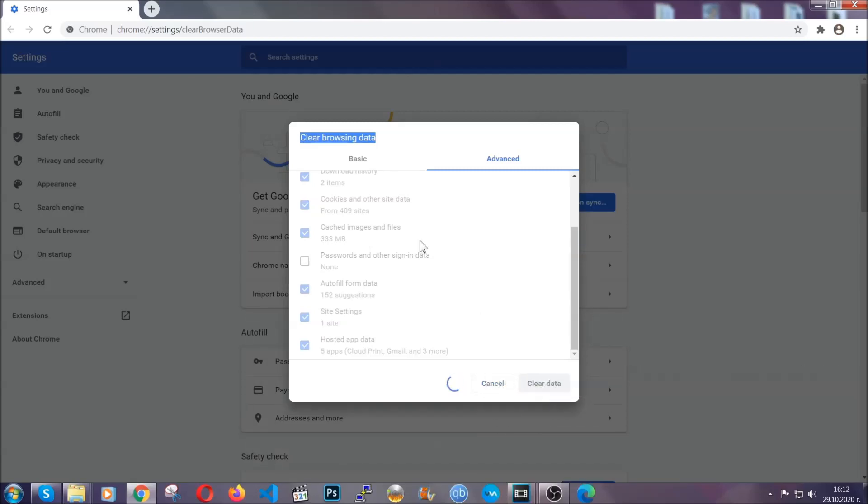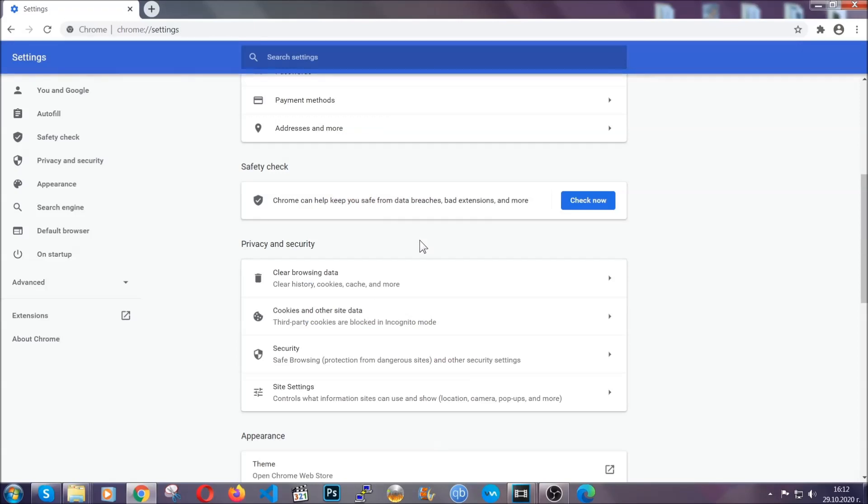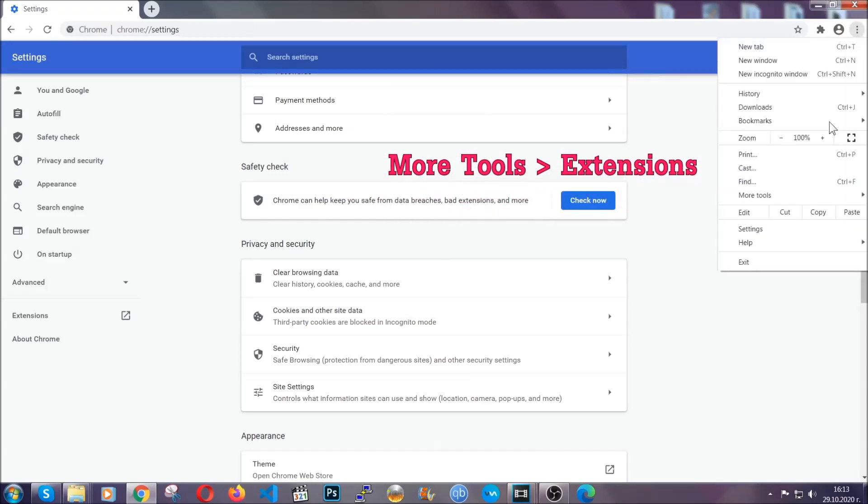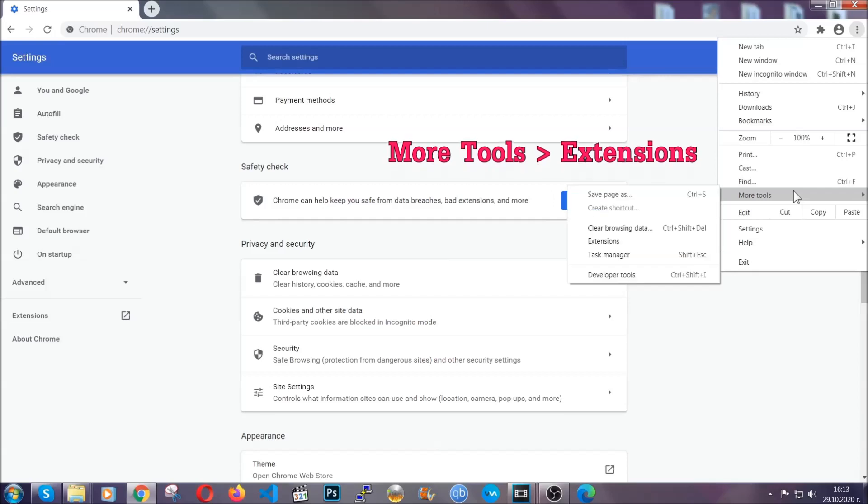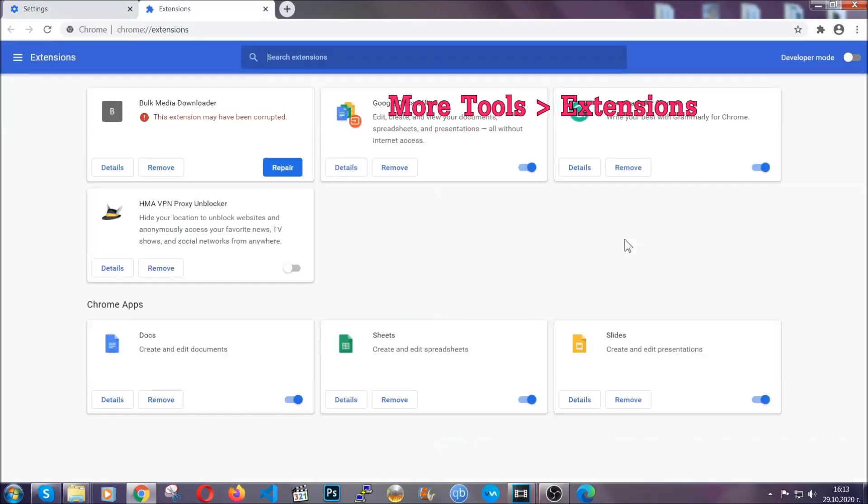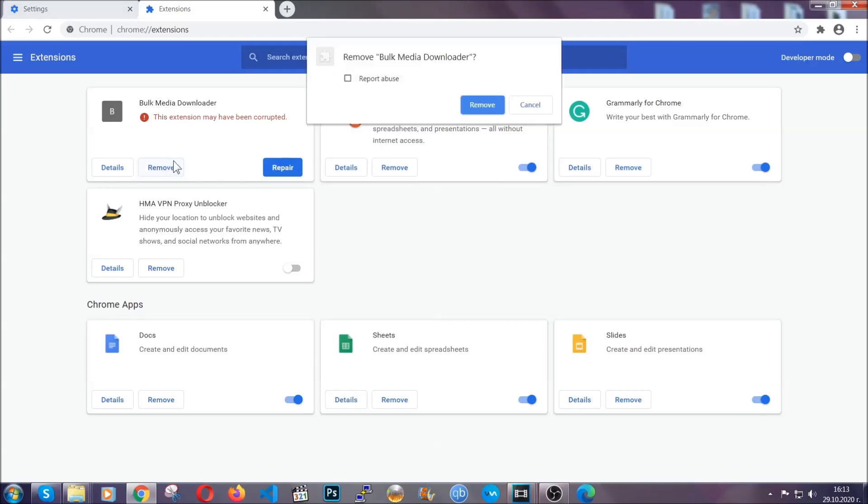You've cleared all the trackers and cookies that may be caching on your computer and tracking you. To clear any malicious extensions, click on the three dots on the top right, more tools, and then extensions. Locate any suspicious extensions and click on remove to get rid of them.